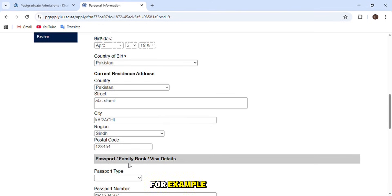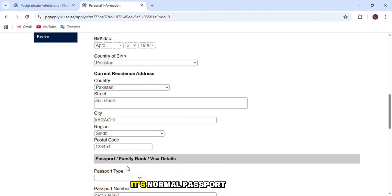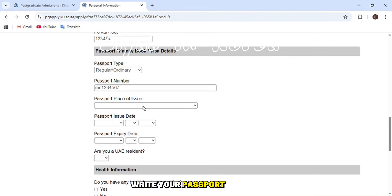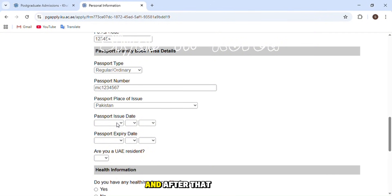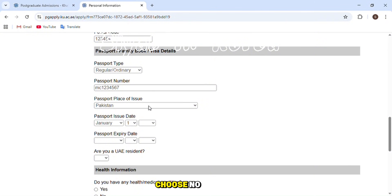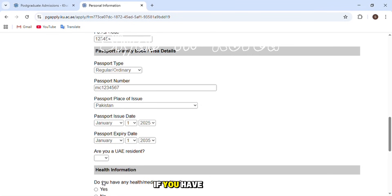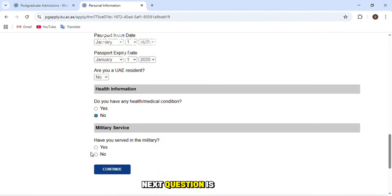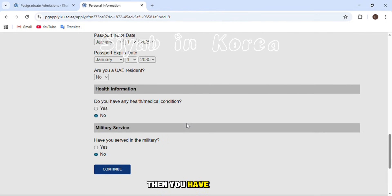After the postal code, enter your passport type — for a regular personal passport, choose 'Ordinary' or 'Regular.' Then enter your passport number, place of issue, issue date, and expiry date. If you are a UAE resident or citizen, choose yes; otherwise, choose no. For health information, if you have any medical conditions mention them; otherwise choose no. If you have served in the military, choose yes; otherwise no. Then click continue.